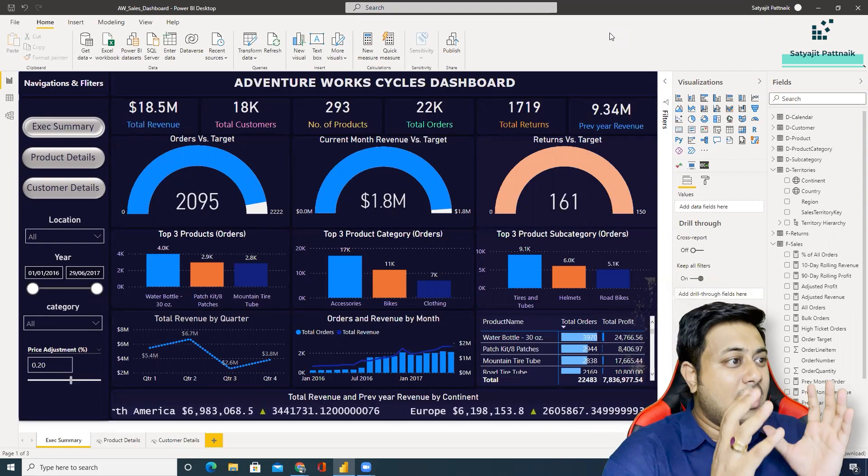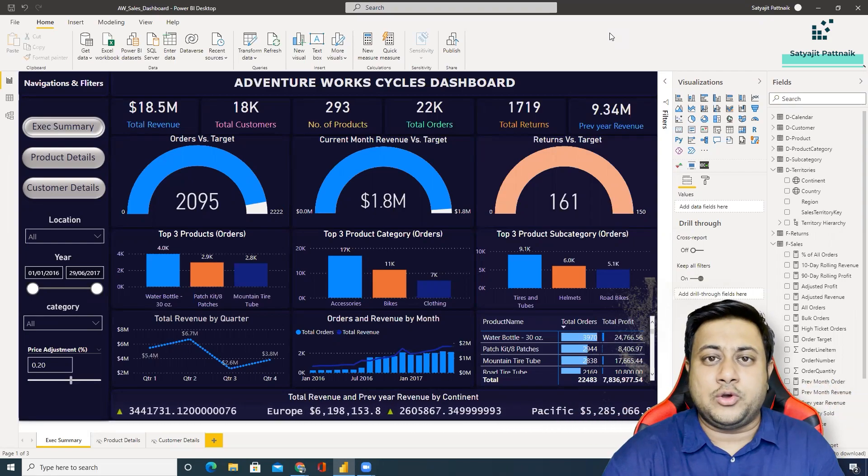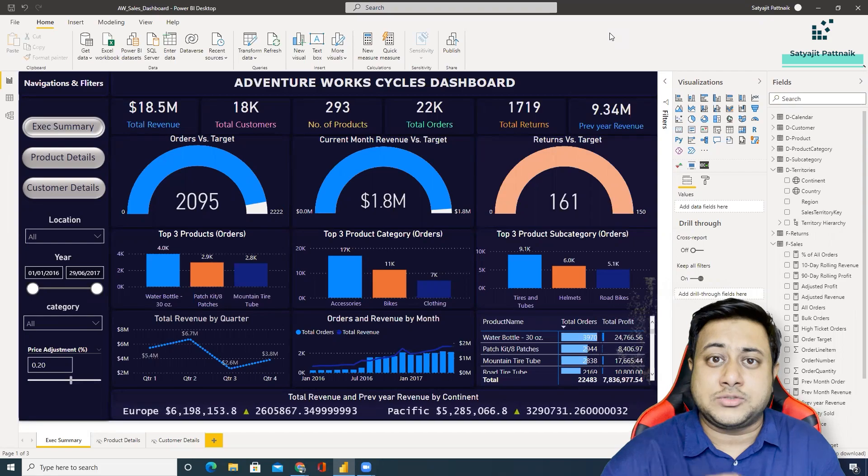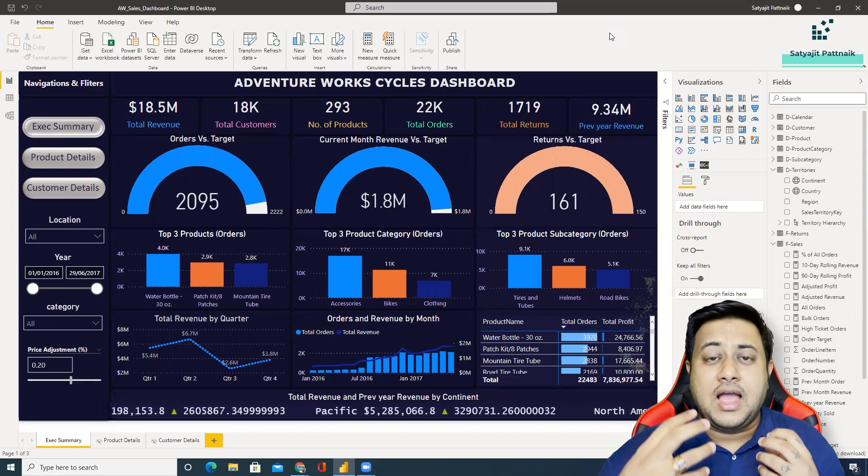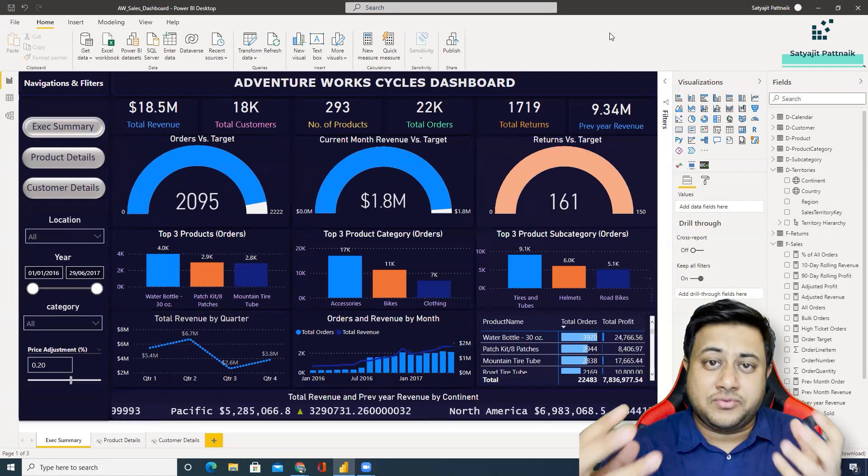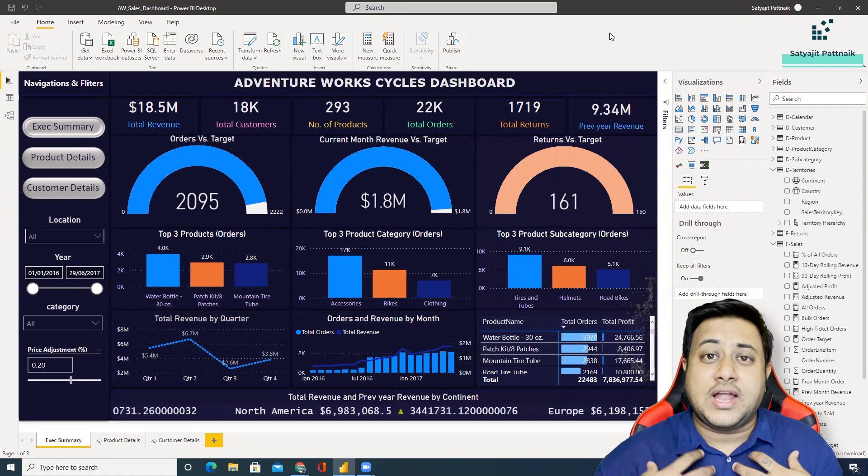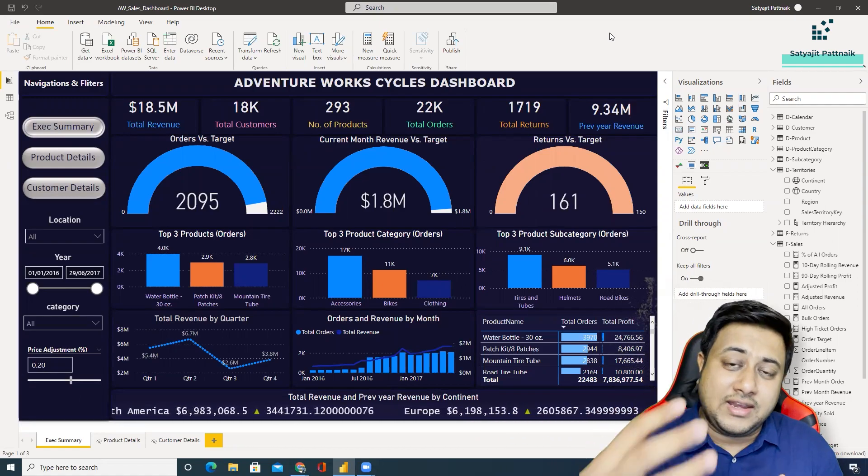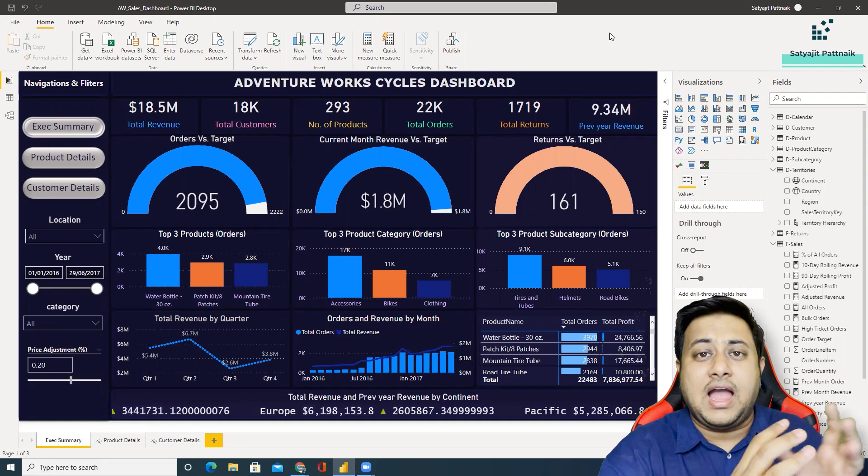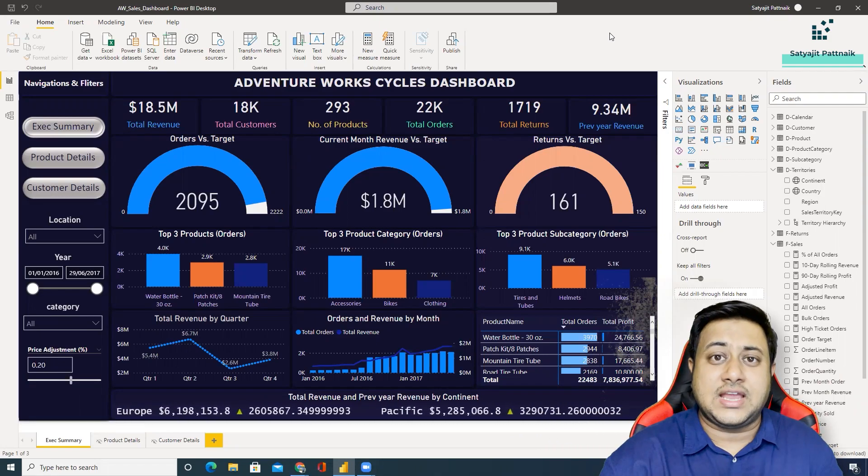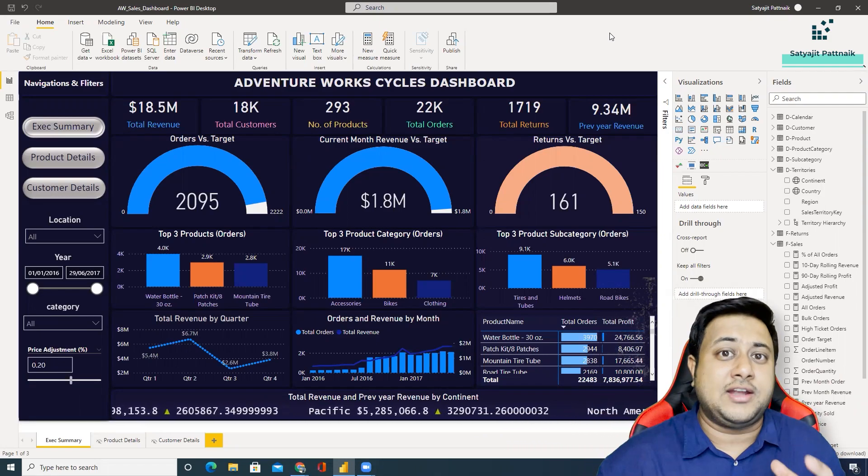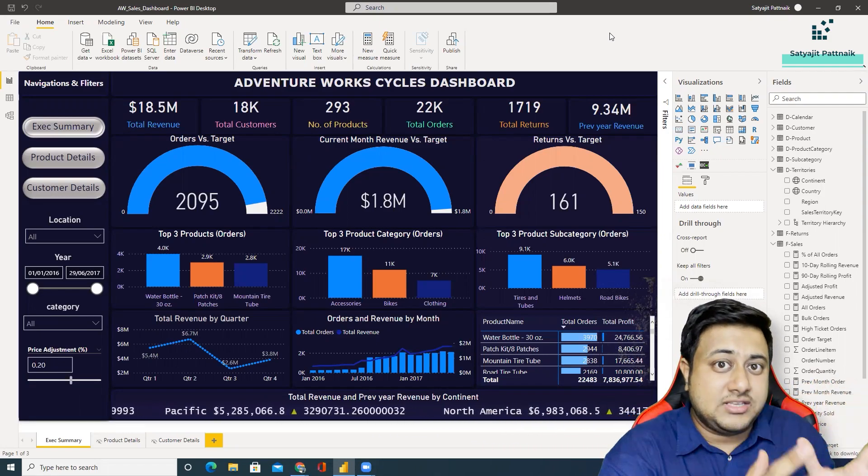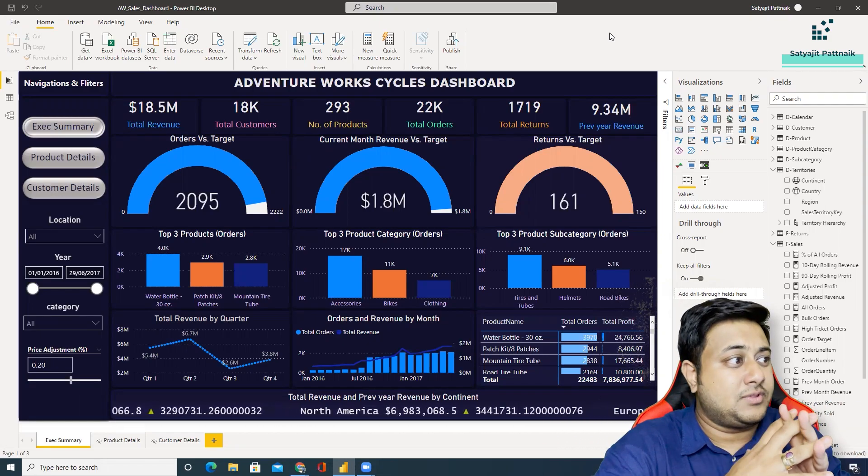I come up with all these dashboard videos and some end-to-end project videos because I want to share as much information and knowledge with you guys so that I can motivate you to create your own projects. Take ideas from these kinds of dashboards and try to create your own.